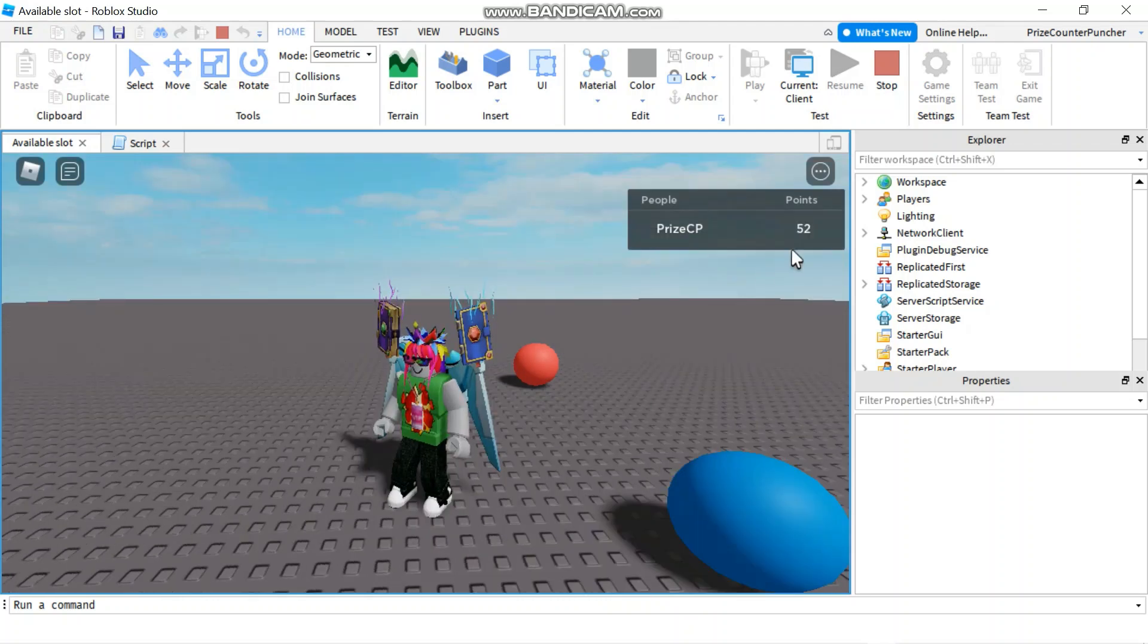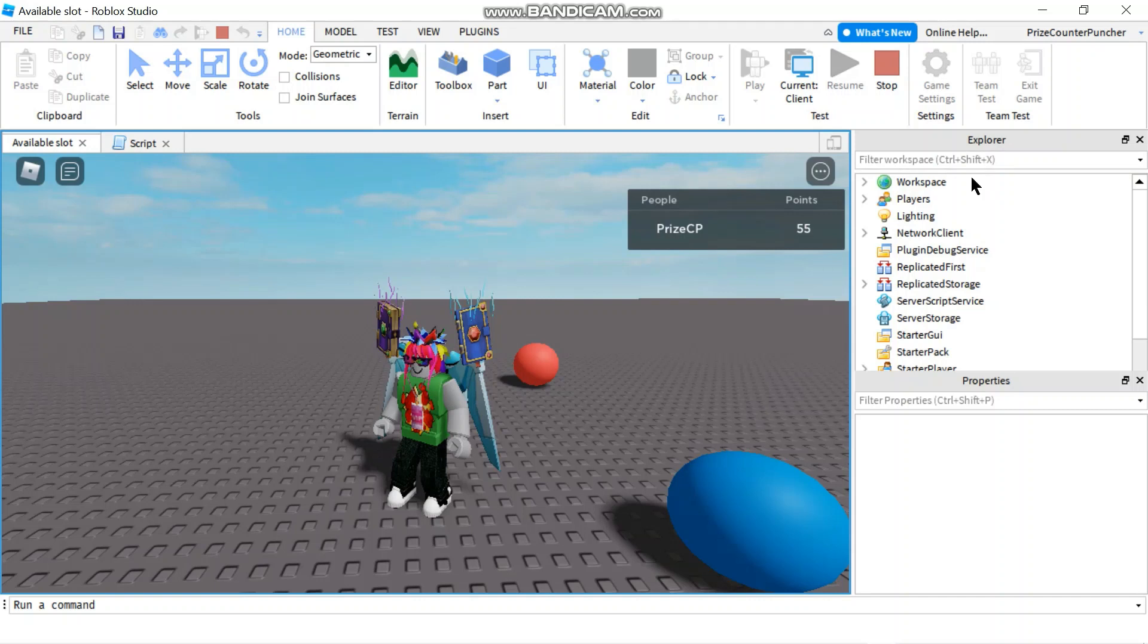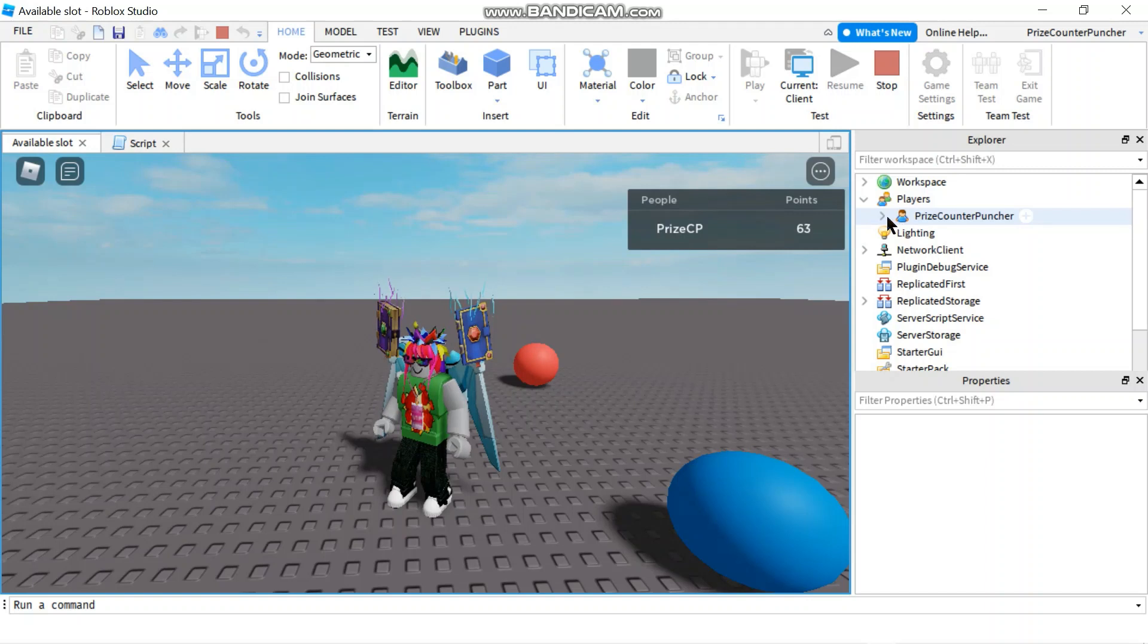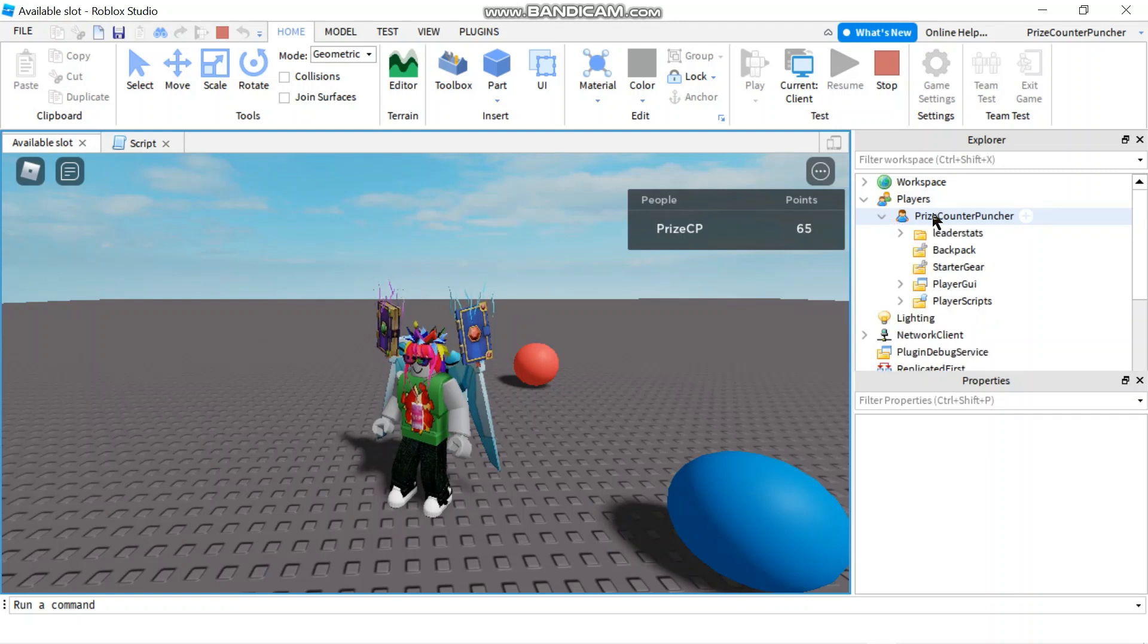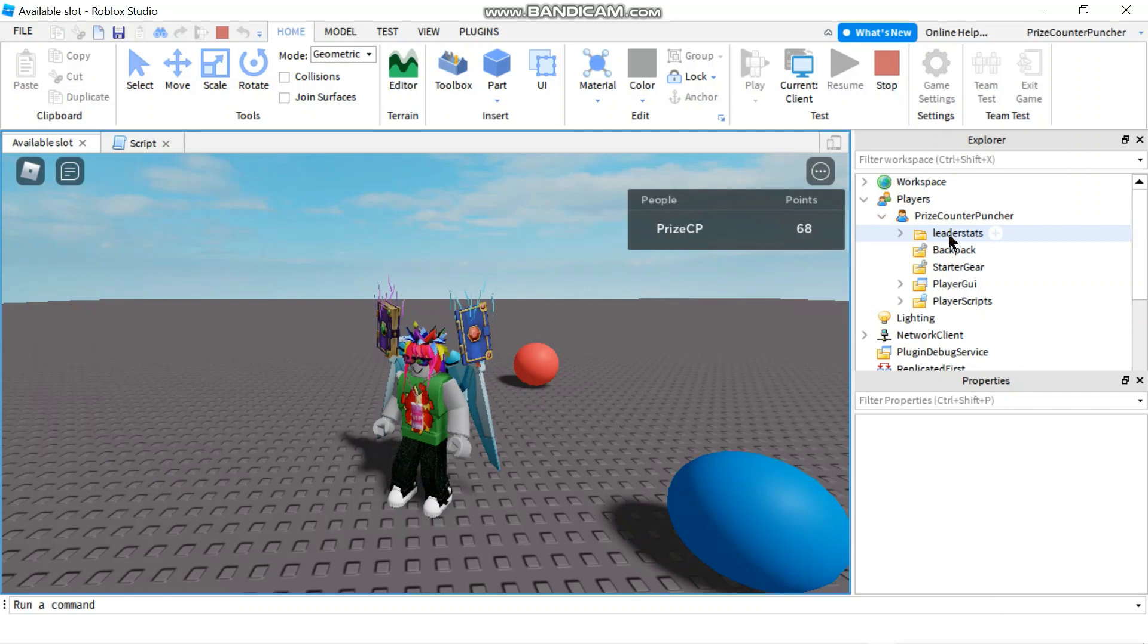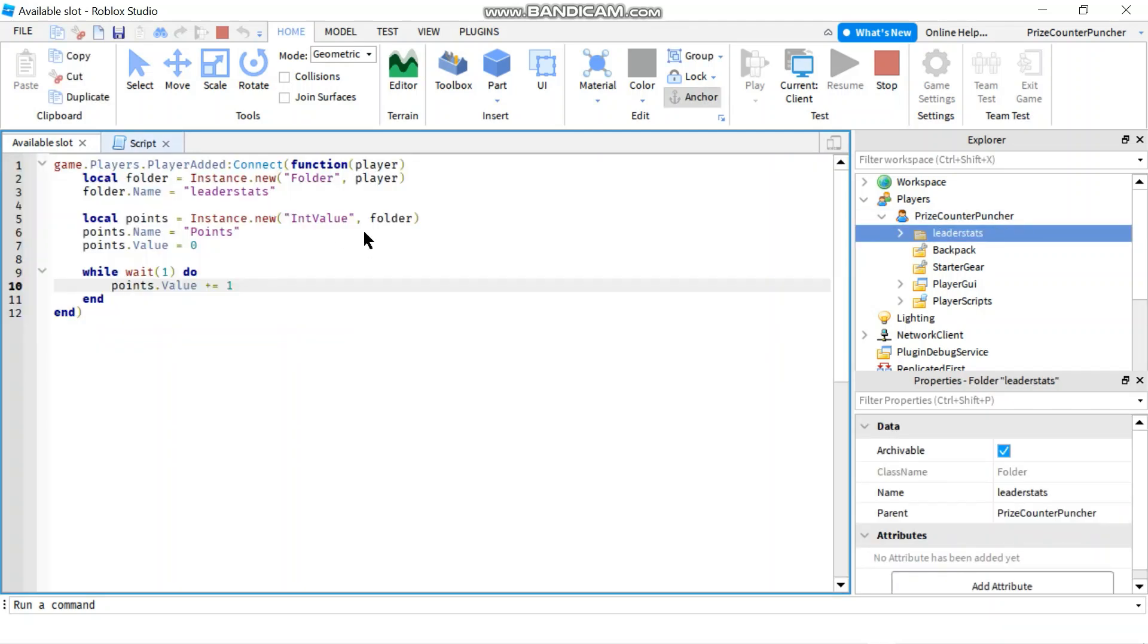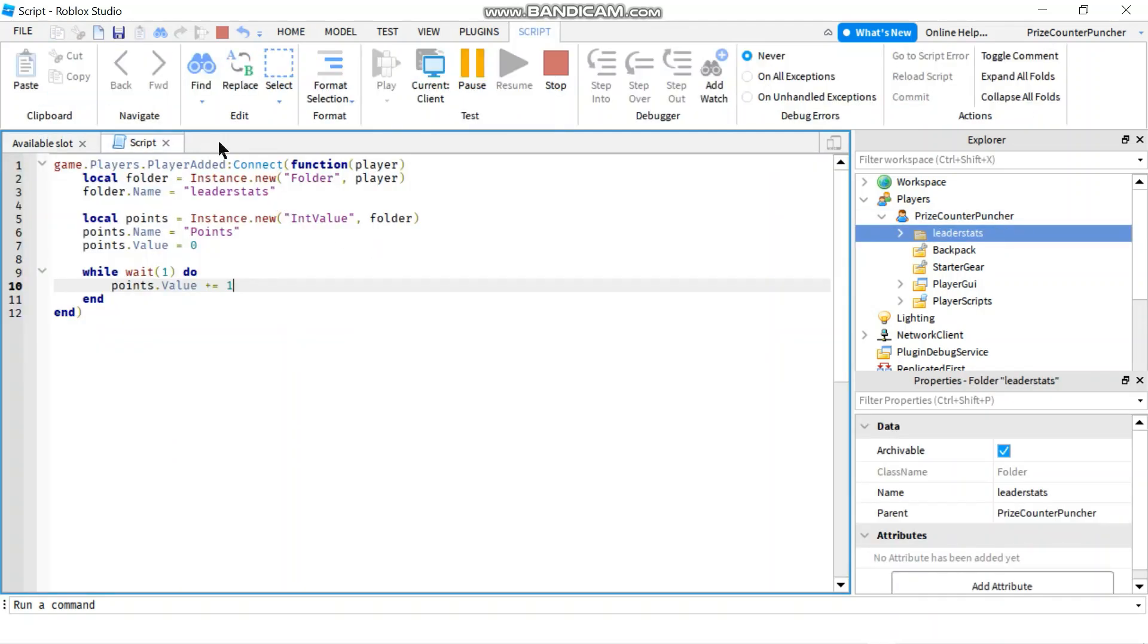One thing I want to show you here is if you look over to the right at the Explorer, if I expand the player service and look at my player here. If I expand my player, I'm going to see a folder called leader stats under my player. That is the folder that we have added here. And inside that folder, you're going to see the points.